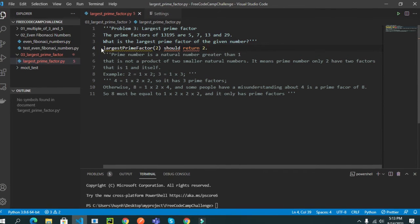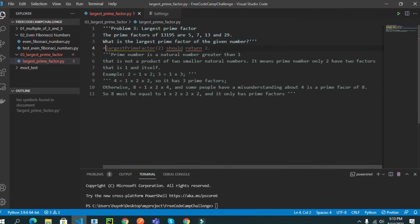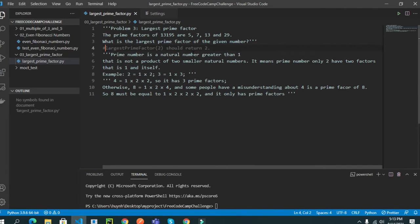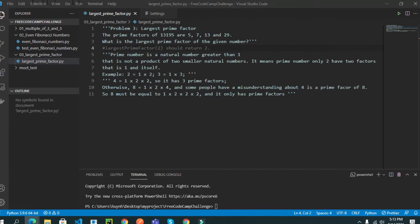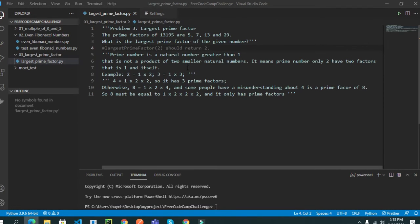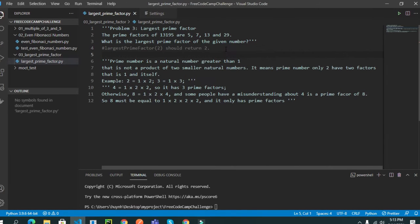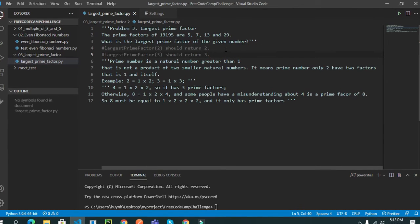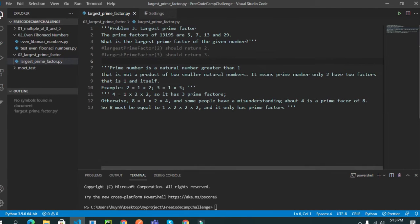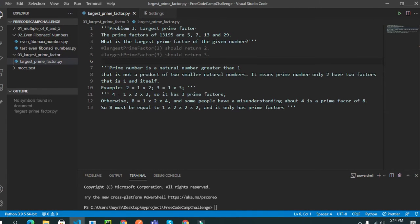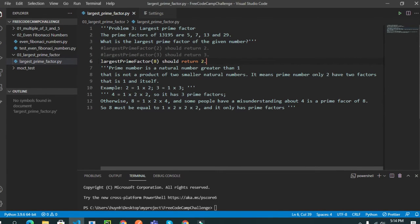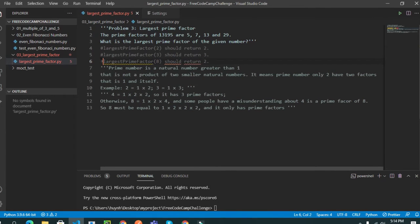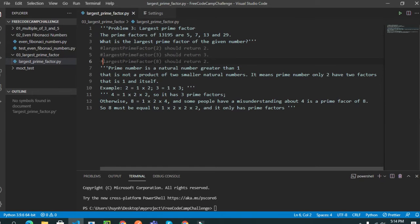Okay, and then they will give this. The largest prime factor of 2 should return 2, the largest prime factor of 3 should return 3, and there's another special case I think you should know: the largest prime factor of 8 should also return 2.